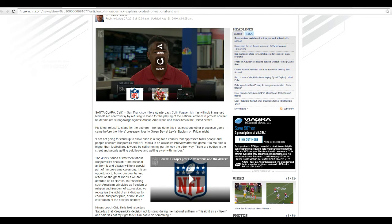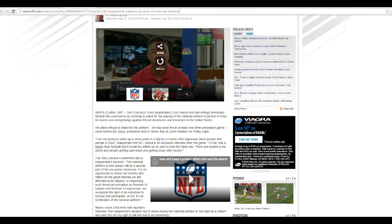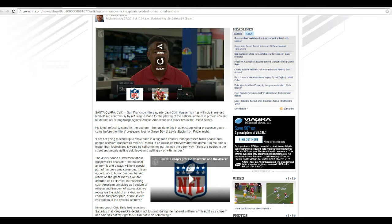His latest refusal to stand for the Anthem, he has done this in at least one other preseason game, came before the 49ers preseason loss to Green Bay at Levi's Stadium on Friday night.